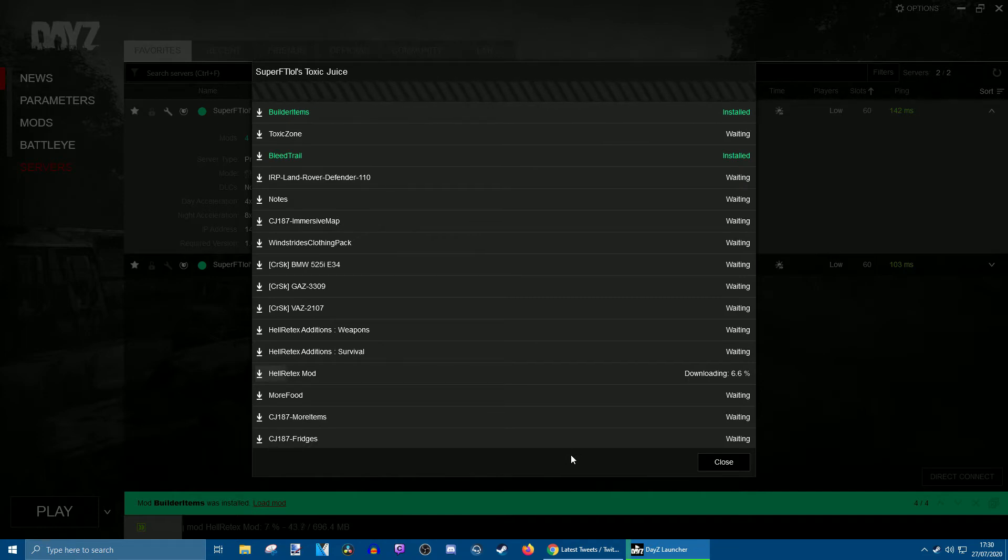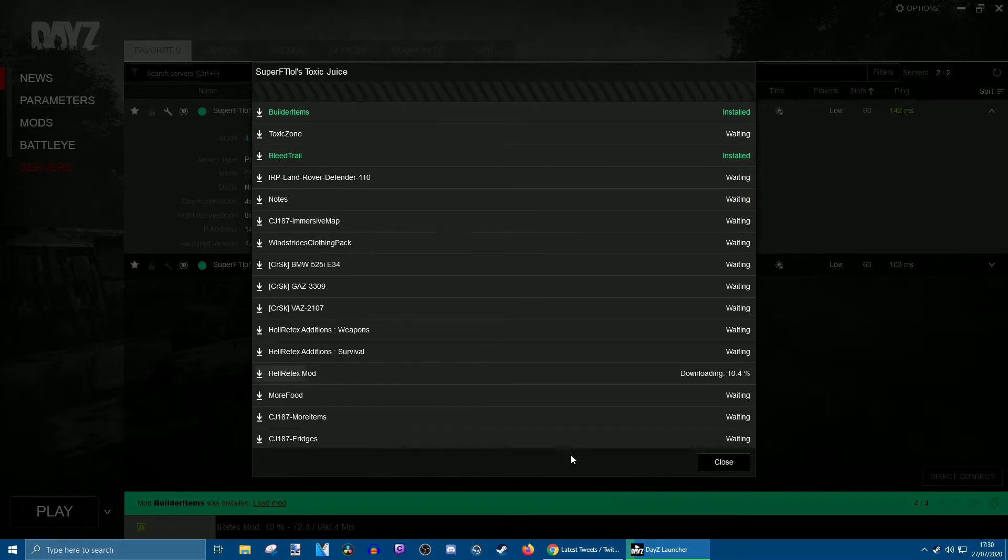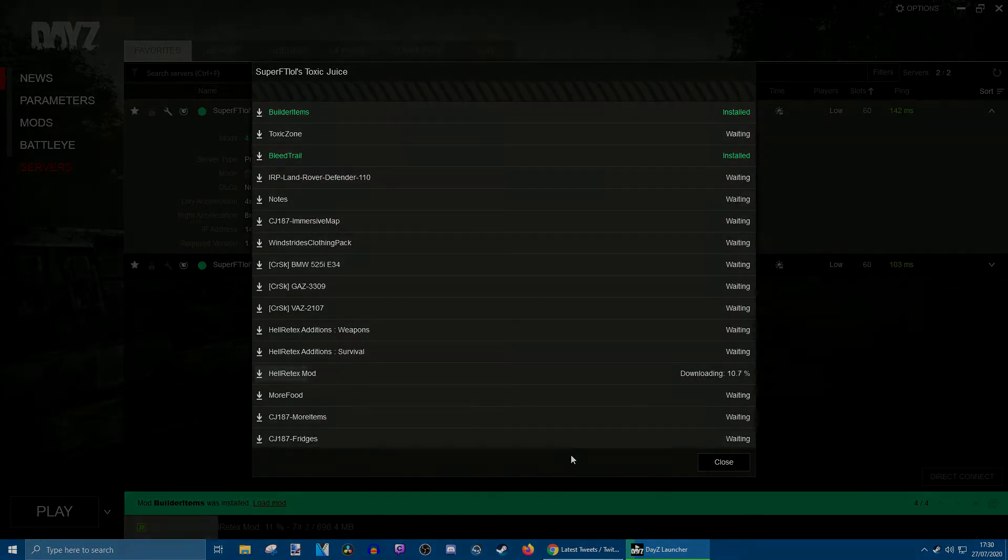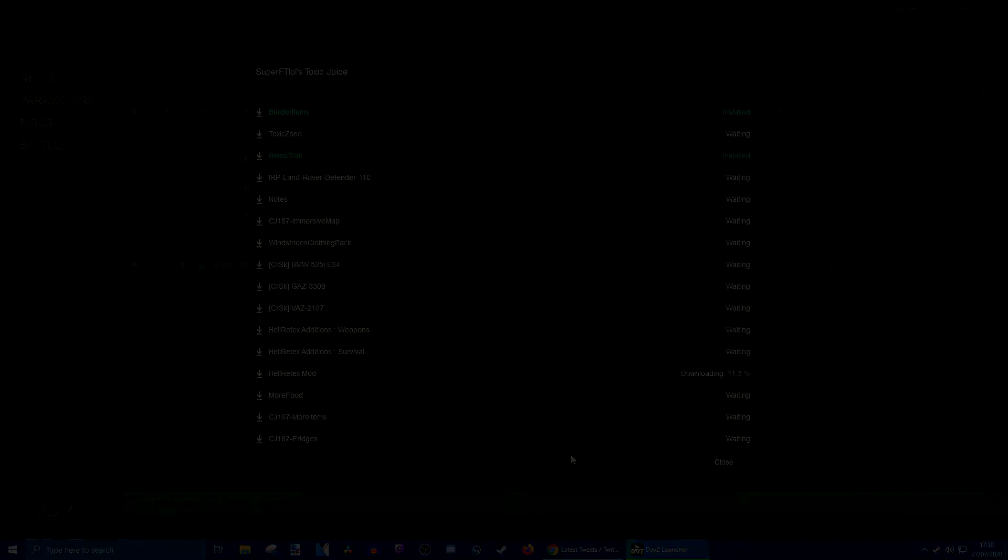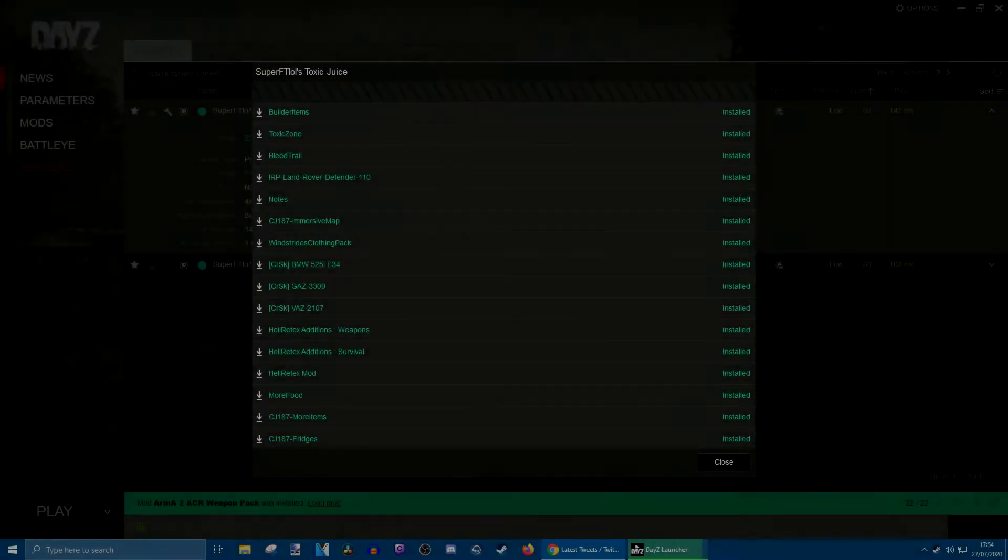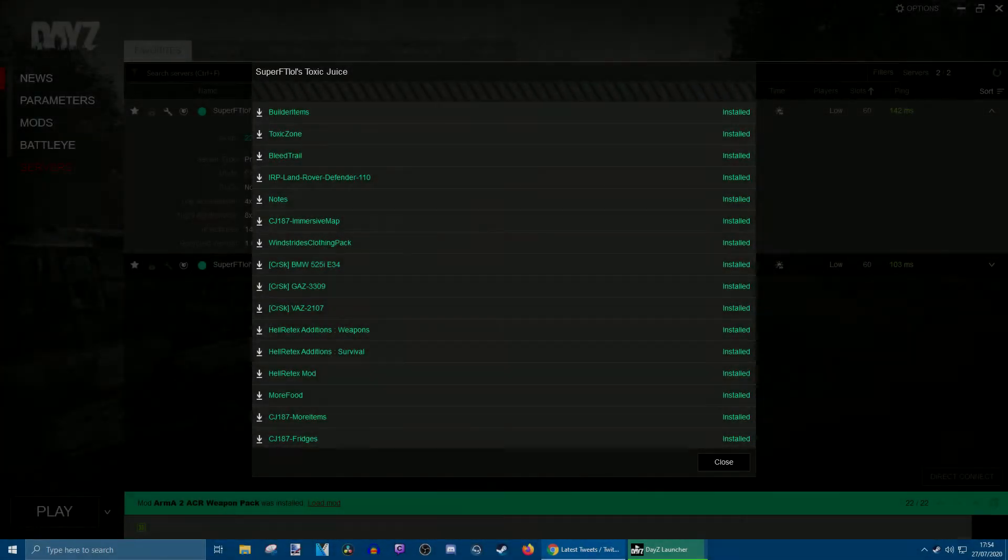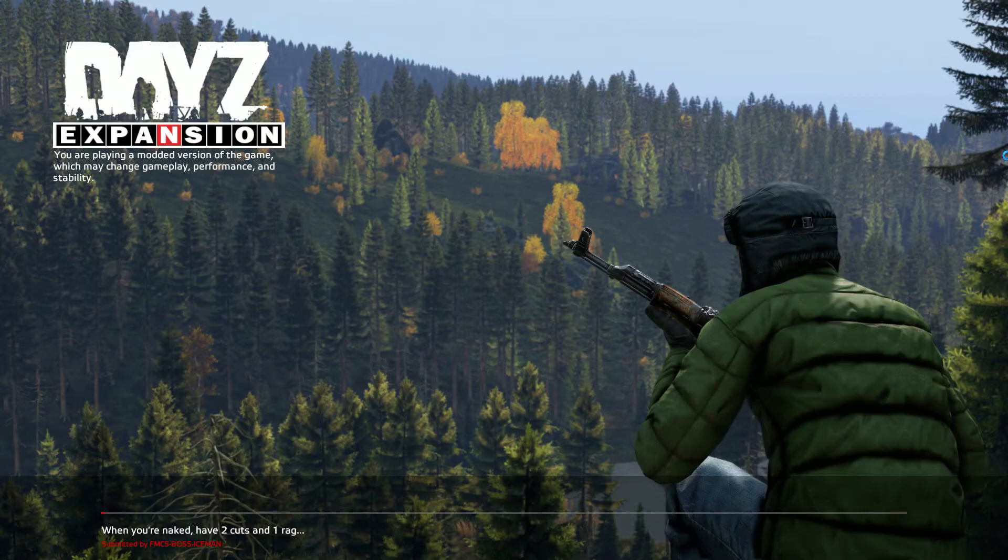So what we'll do is let these download and I'll be back in a little bit. See you soon.